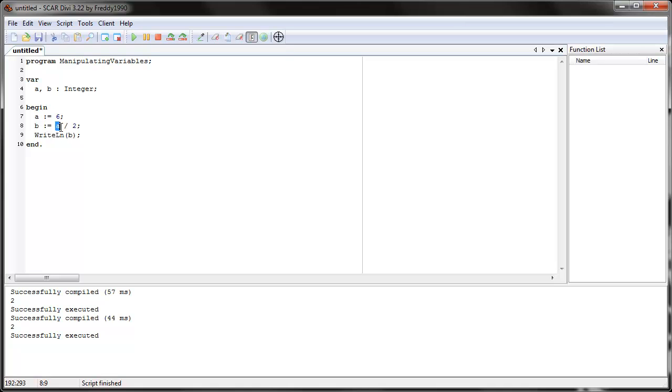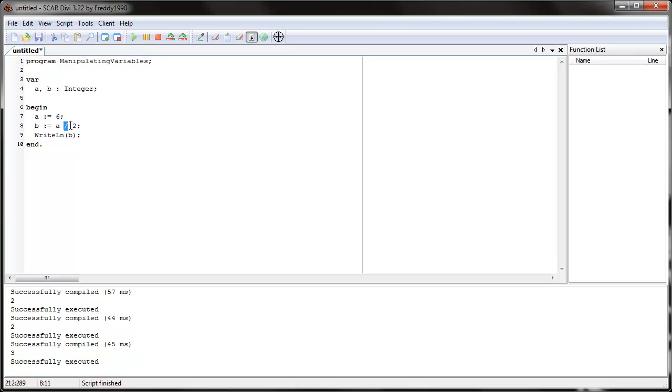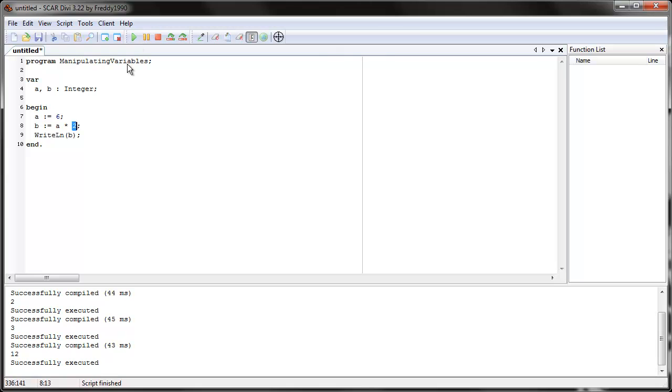And we can also multiply. Multiplying is the asterisk key. So what is six, which is a, times two? It's twelve. So let's see if that works. See? Twelve.